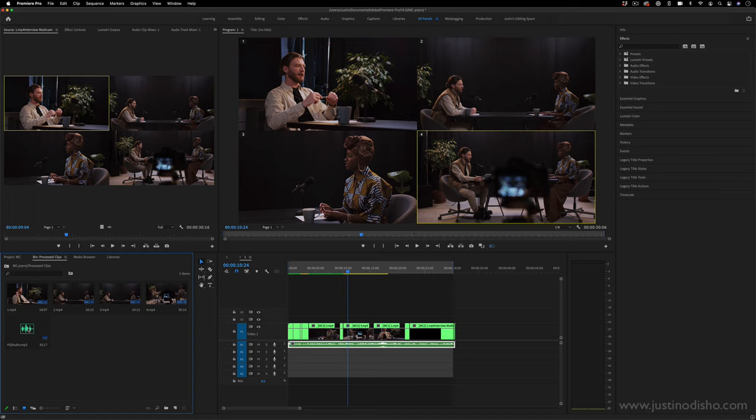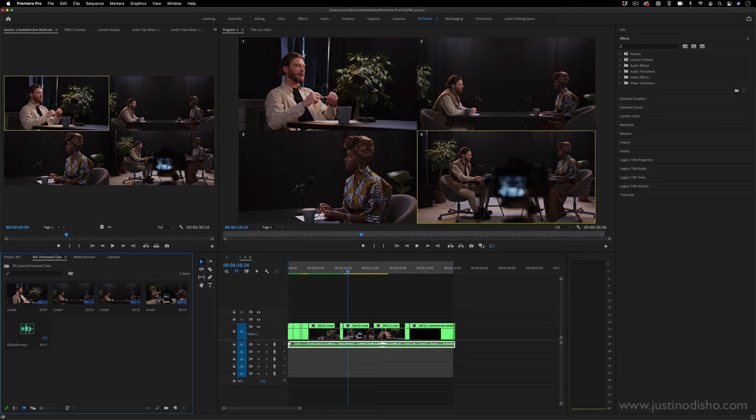So this has been an introduction to editing using multi-cam sequences. If you enjoyed this video, you can check out a lot more tutorials in the playlist on my channel. My name is Justin Odisho. You can subscribe for more videos. Thank you so much for watching and I'll see you in the next one.